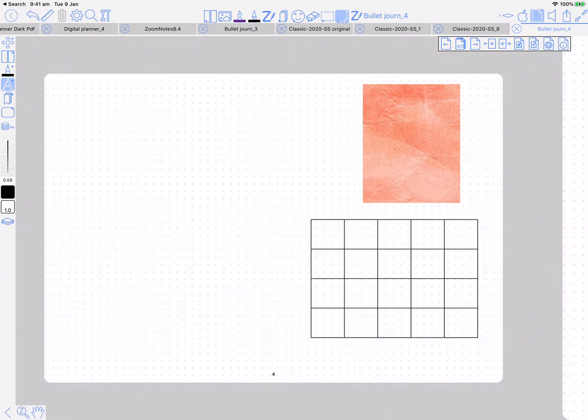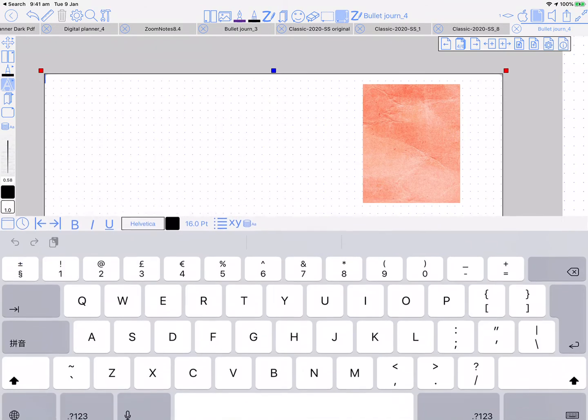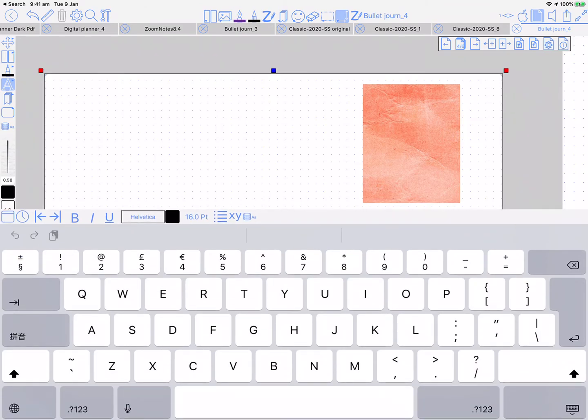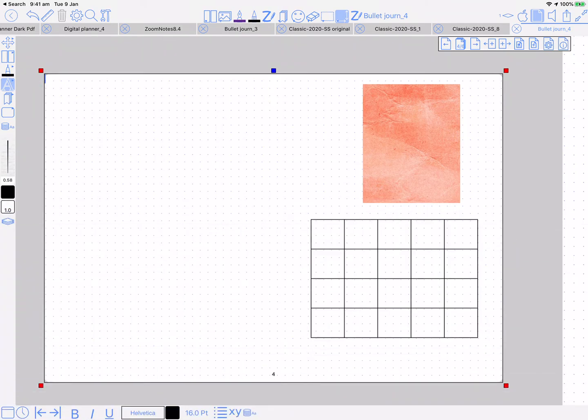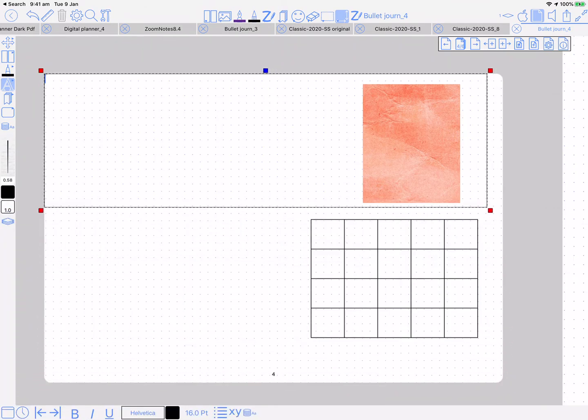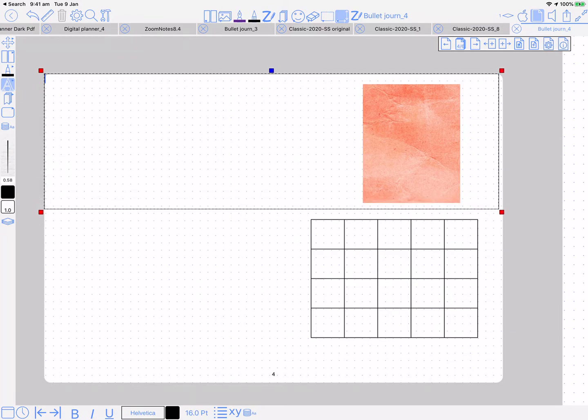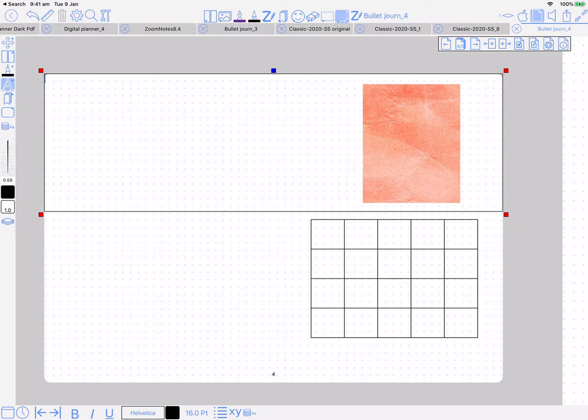If you double tap on the empty page away from any other kind of drawing objects like images or tables, then it fills the whole page with the text box. You can see there, and then you can resize it again if you need to, but that's a quick way of doing a whole page text.